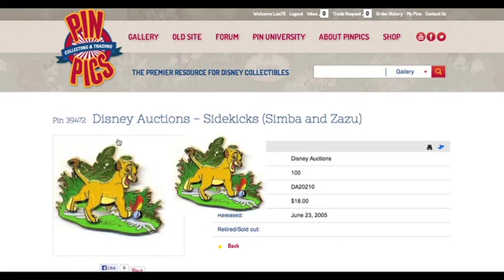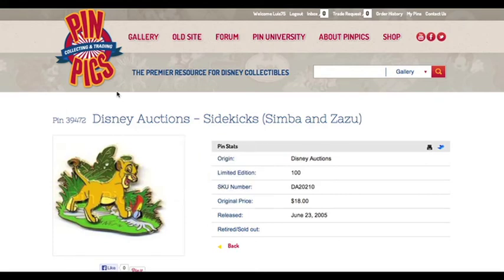I hope this video has helped you navigate through TradeAssist, and thank you for visiting pinpicks.com. Bye-bye.